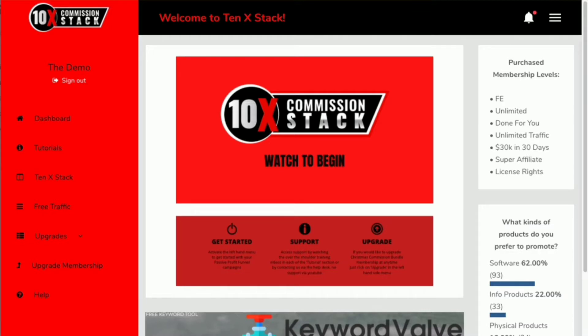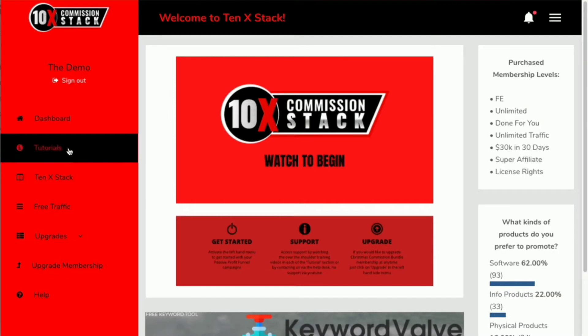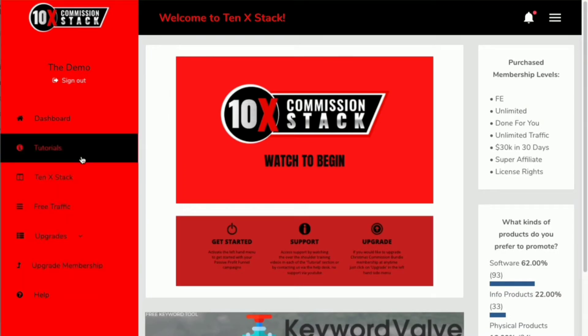Welcome to the 10x Commission Stack. In this video, I'm going to be talking about how you can gain access to all of the elements of the stack. It's pretty simple. You're watching this video here on the dashboard, but on the left-hand side you're going to see that you've got a menu with a variety of different things.